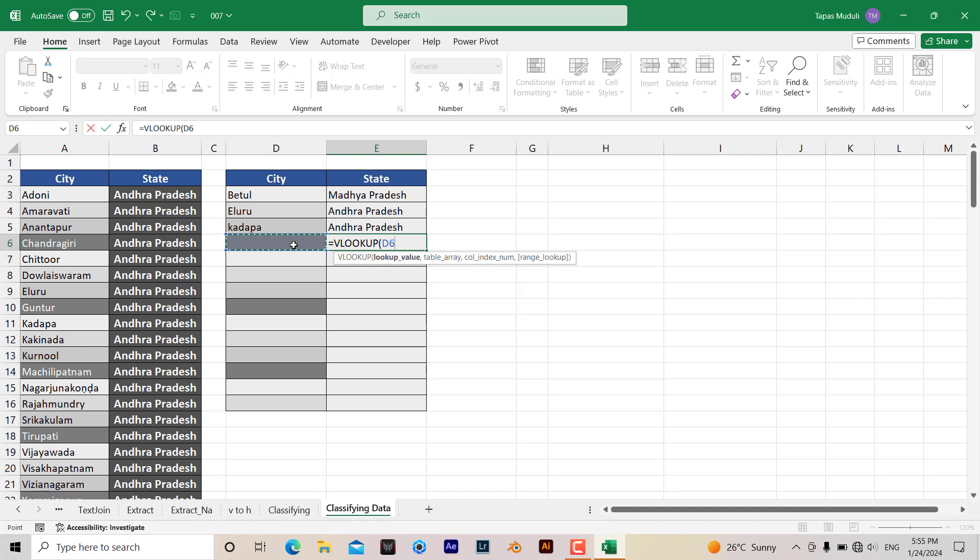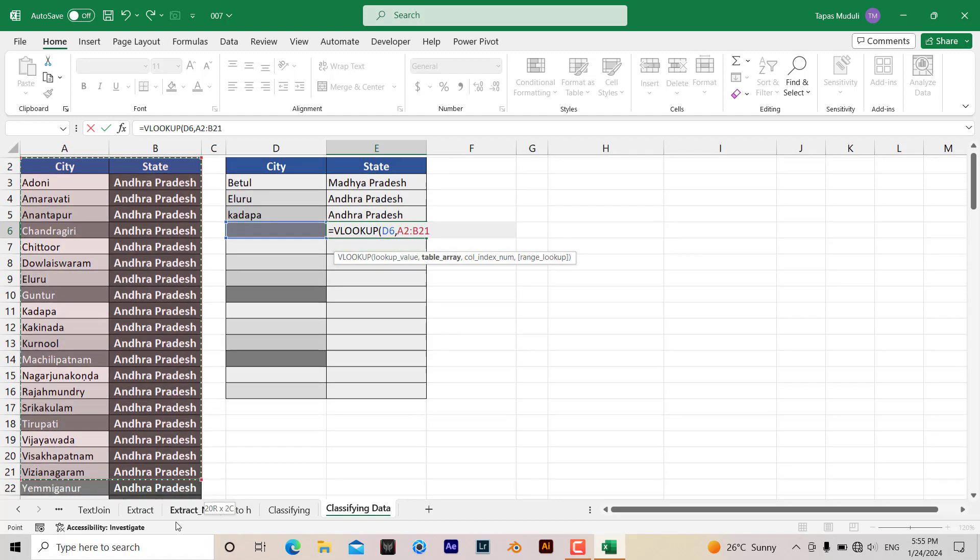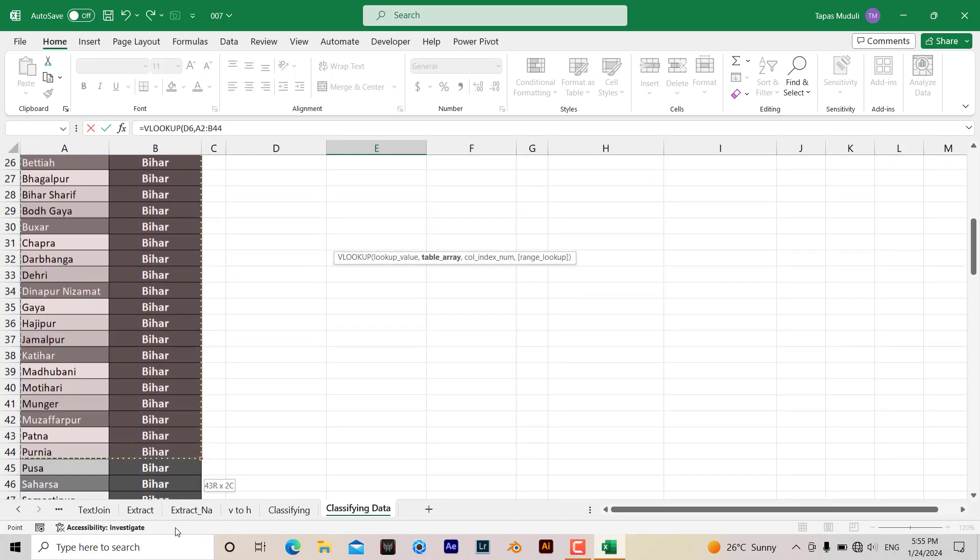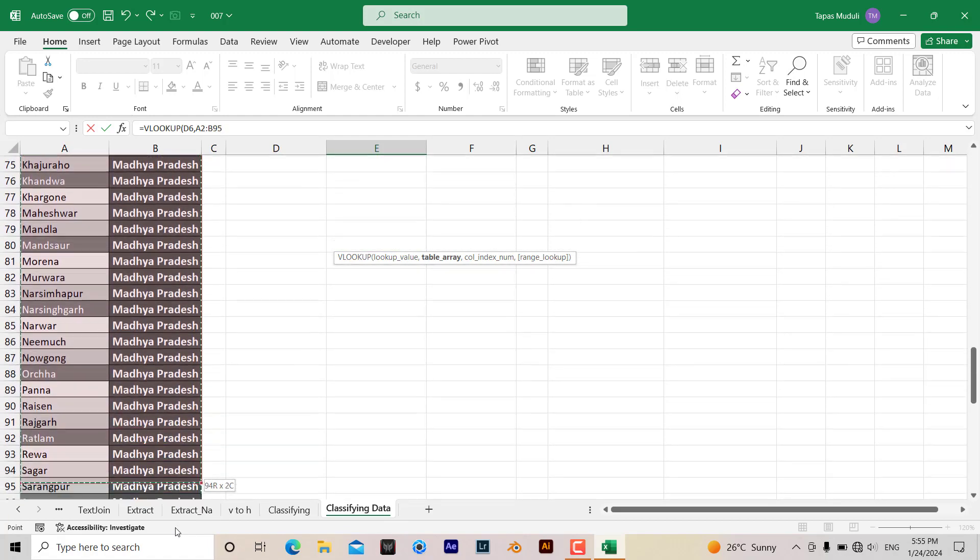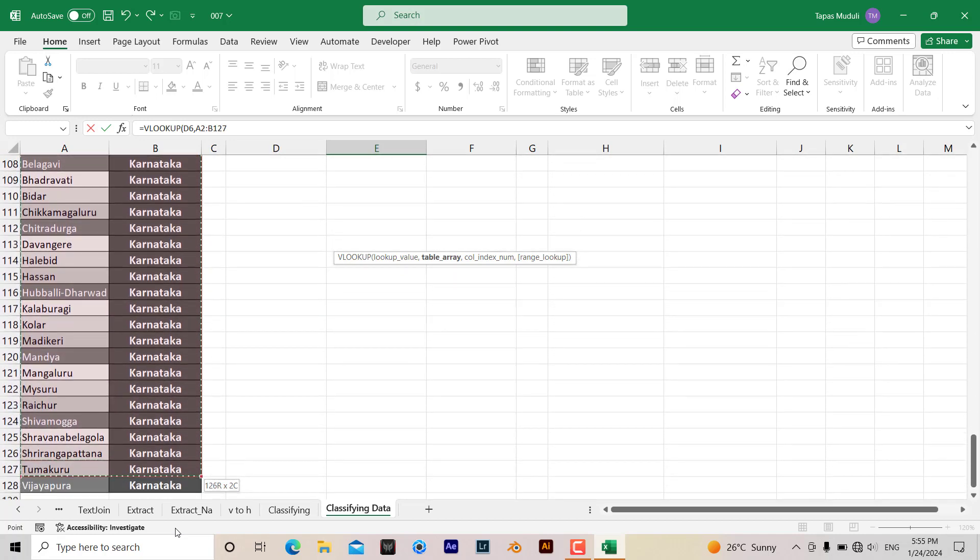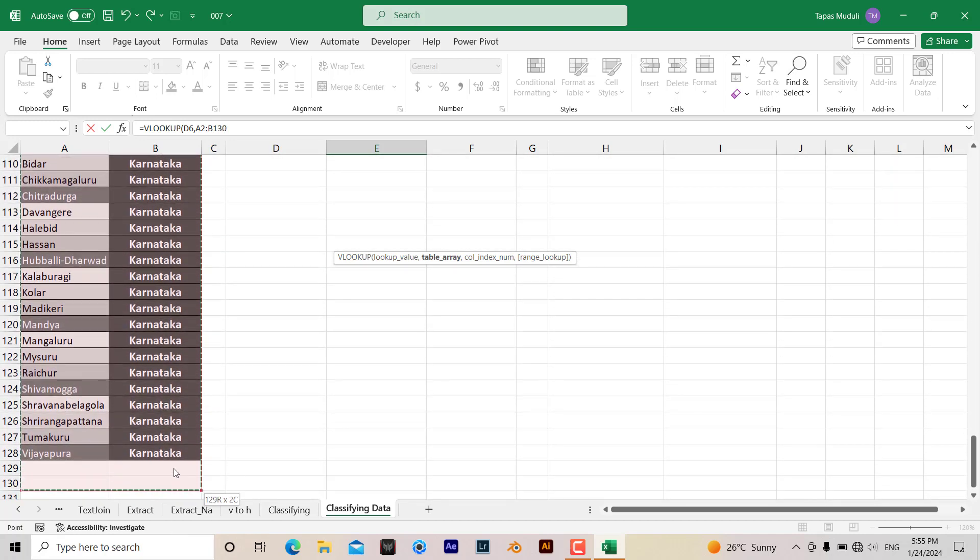So I'm selecting this data, then comma, table array. This will be my table array, wherever your data is, all the data. Let me select all the data.